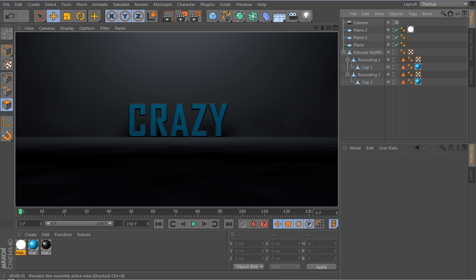Don't forget to like, comment, subscribe, and share this video so that people know how to use Cinema 4D and how to make a simple intro. If you need any help with anything I went over in the video, just feel free to message me or leave a comment below. Peace out guys!